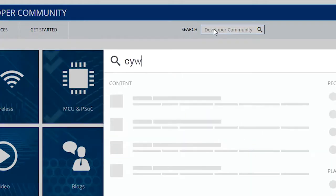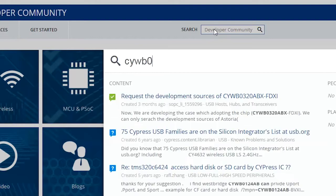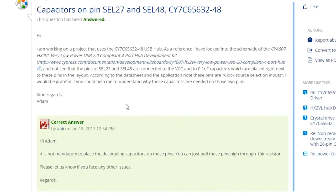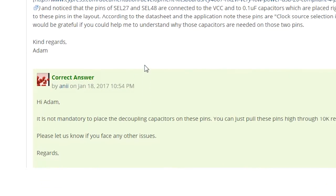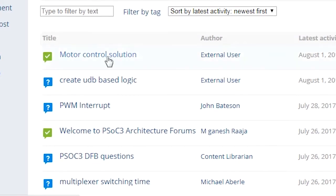CDC 3.0 includes advanced search capabilities, interactive discussion threads with verified answers, and new knowledge-based articles, and much more.